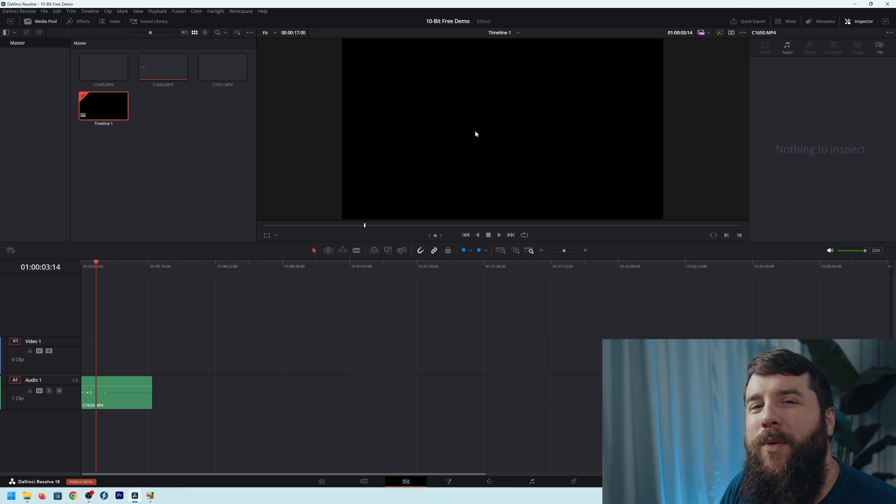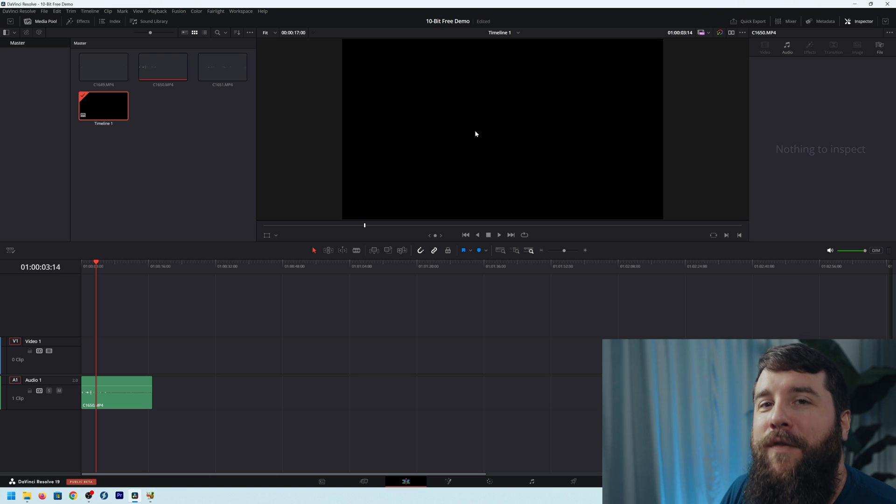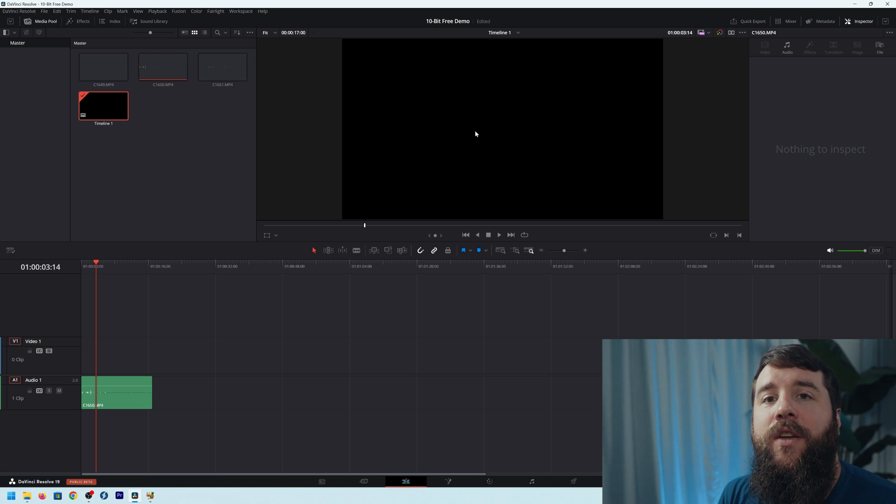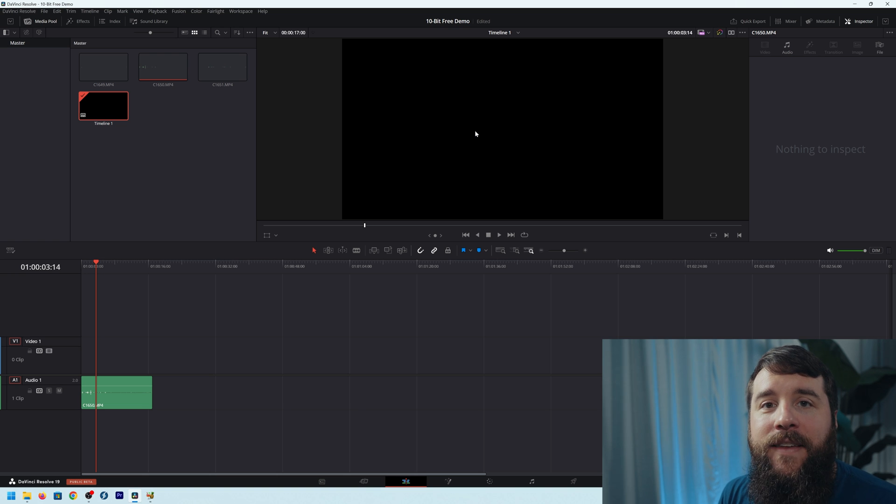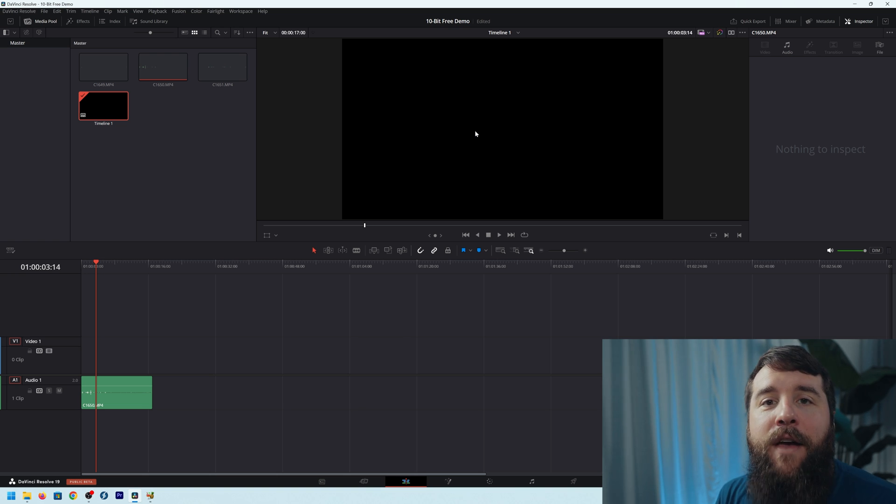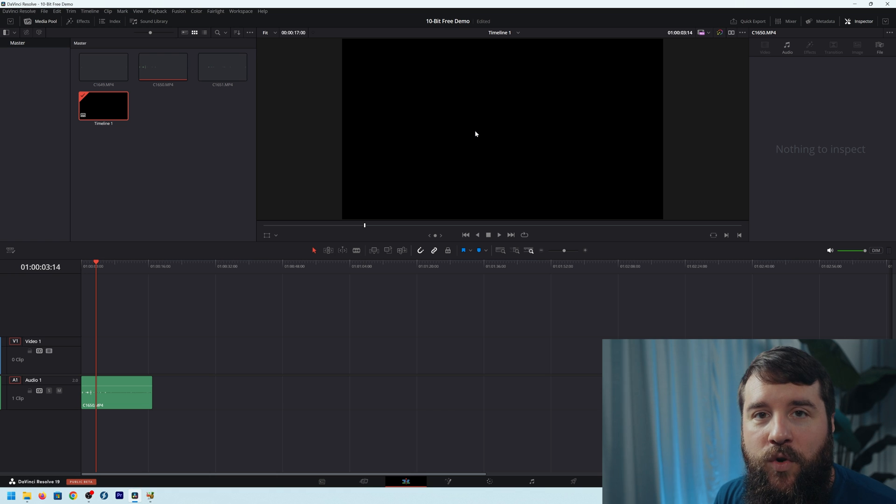And keeping with this free theme, we're going to be using a free tool to help you do it. This free tool is called Handbrake, and it is designed to convert many different video formats, and it works both on Mac and PC. You can download it at handbrake.fr, which I will link to down in the video description.